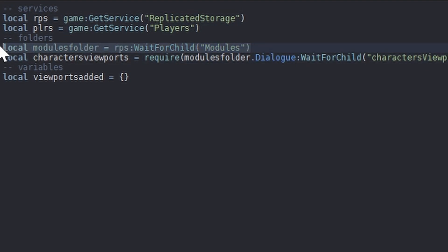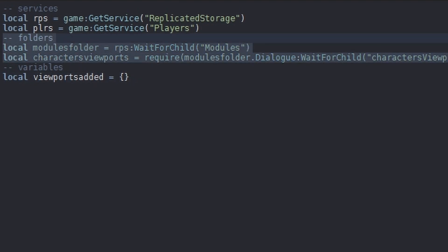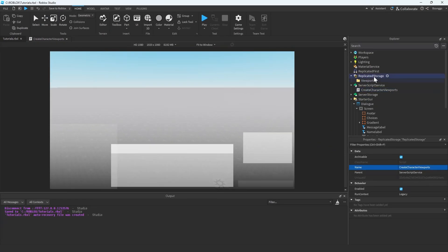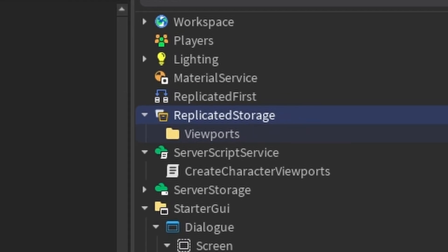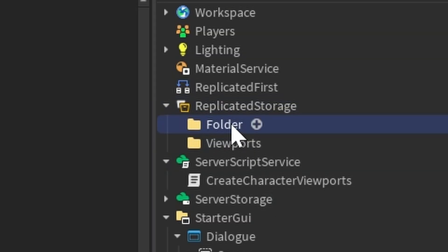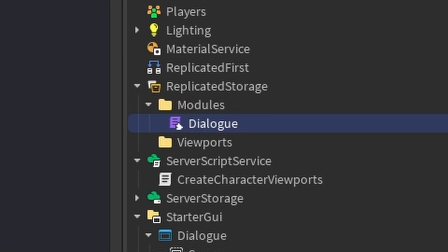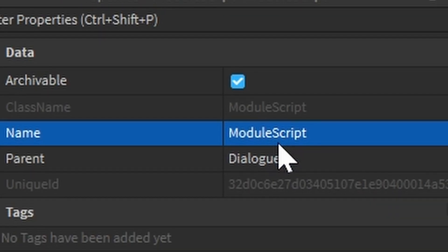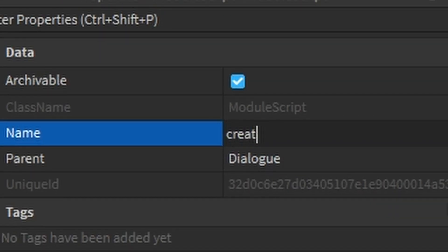The Modules folder and the Character Viewports folder we have yet to create. So we need to create these two things before we proceed. Let's head into Replicated Storage, create a new folder, name it Modules. Within this Modules folder, we're going to create a new module script and call it Dialogue. Then create another module script inside that, and call this one CreateViewports.